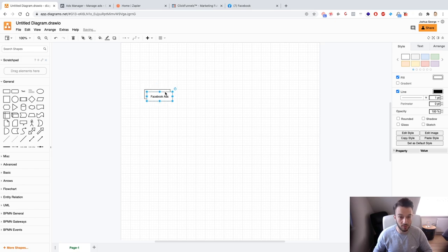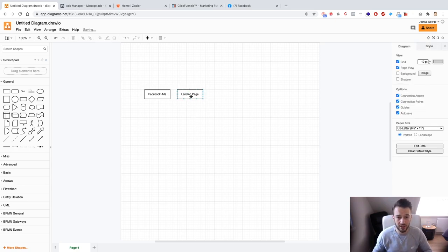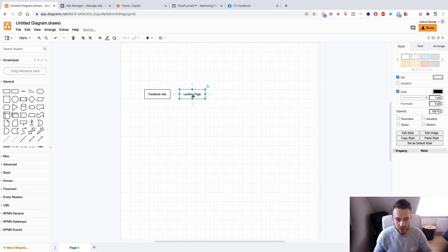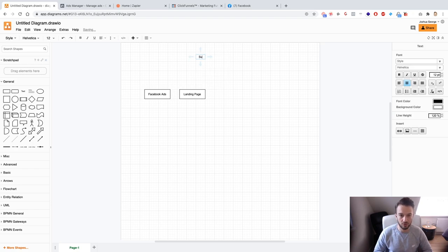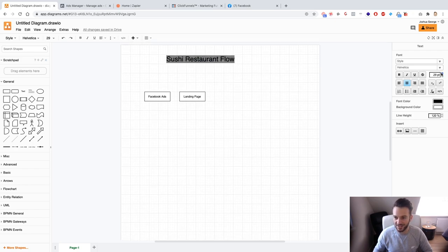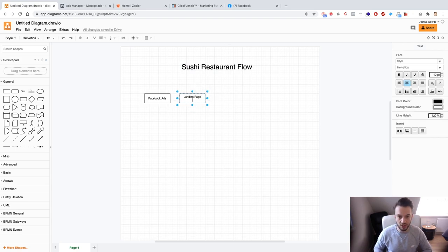So the flow is: Facebook ads to a landing page, driving traffic to a page outside of Facebook. From there we basically want to get someone to make a reservation for a sushi restaurant. I'm actually craving sushi right now just by thinking about all of this. So: Facebook ads to the landing page, which is essentially an opt-in page where they can opt in to make a reservation.